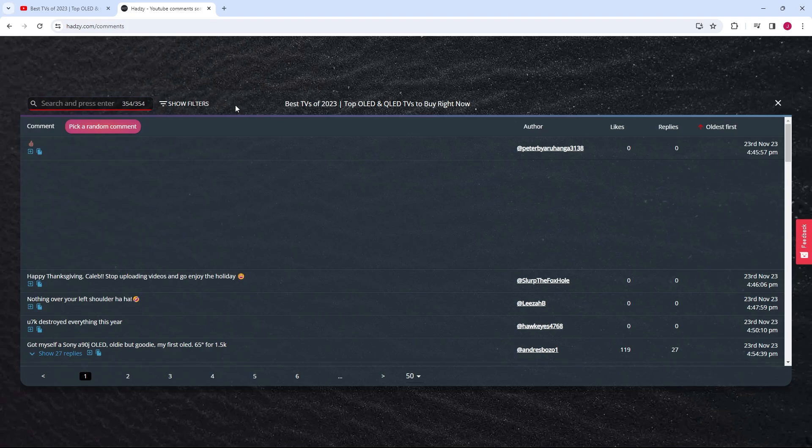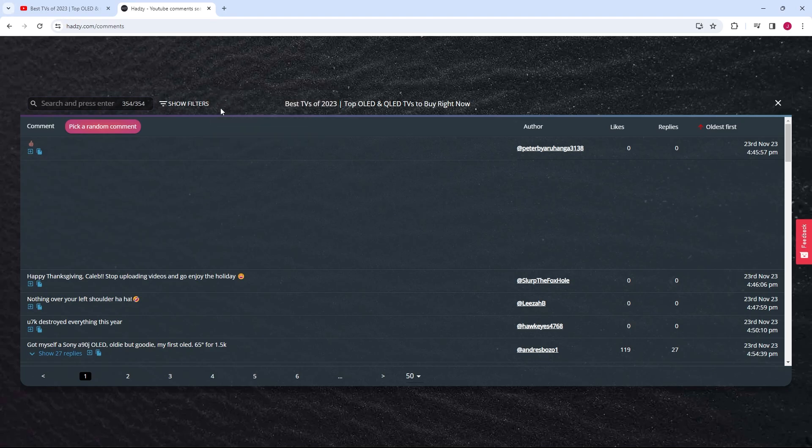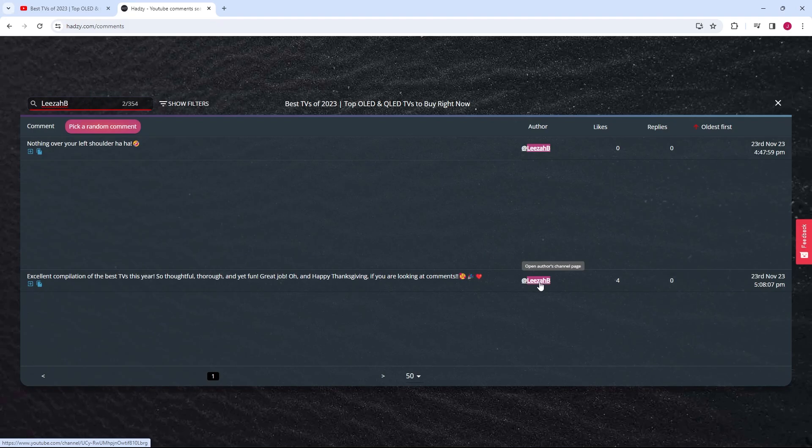Next to the search bar, you'll find an option that says Show Filters. Click on it and then select Search by Author. Now, you can type in the name of the user whose comments you're interested in. Once you enter the name and press Enter, the page will filter and show you comments made by that specific user.